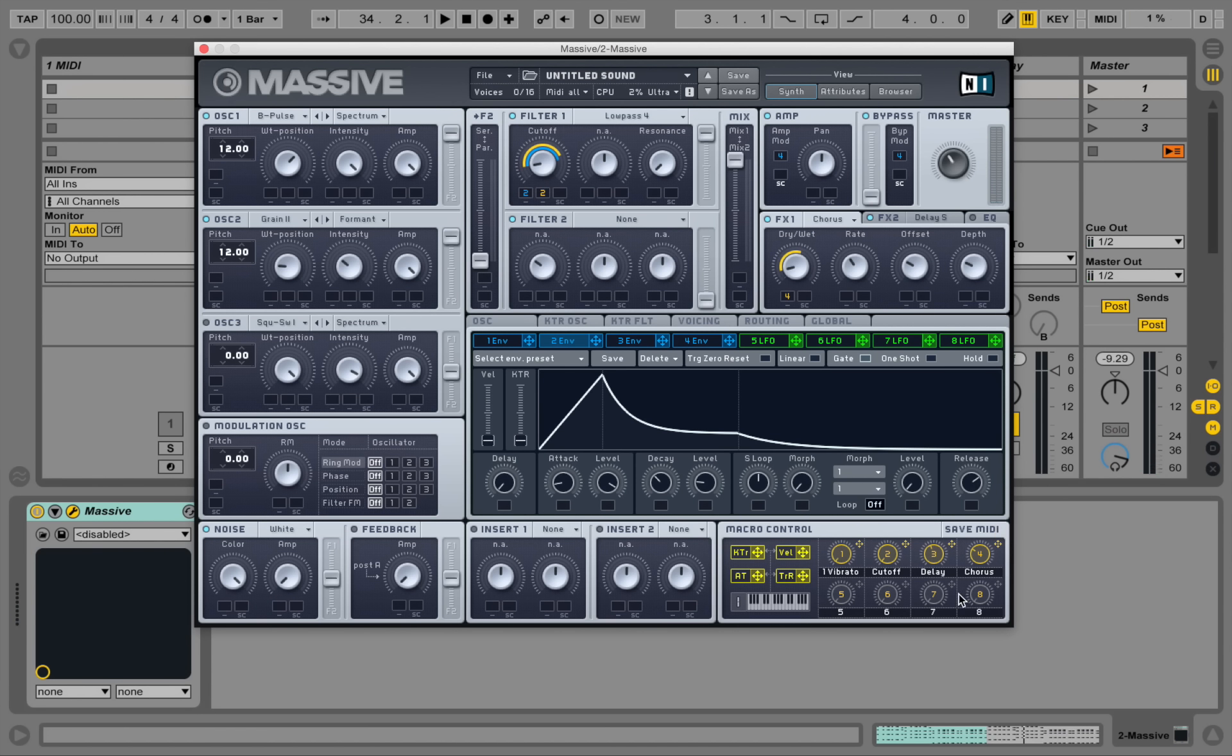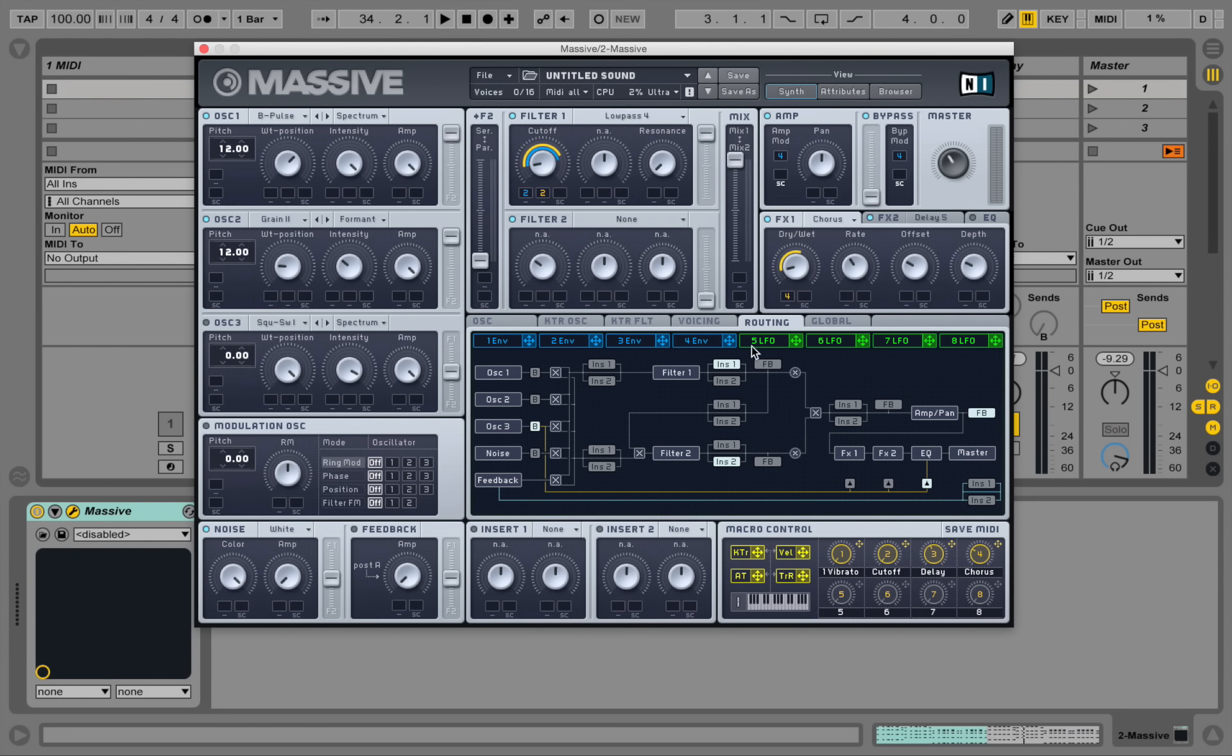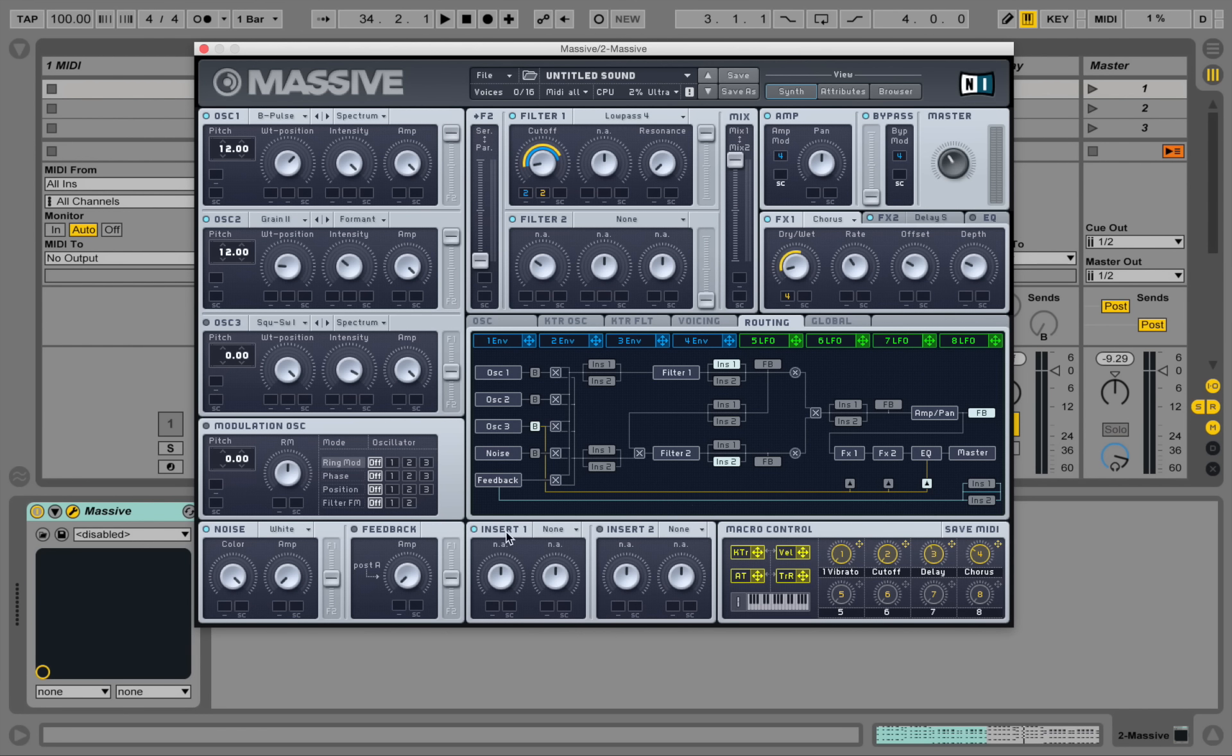And let's actually use one of our insert effects. Go to the routing page. And yeah, we already have our first insert effect behind our filter cutoff here. So let's activate the first insert effect and select a parabolic shaper.